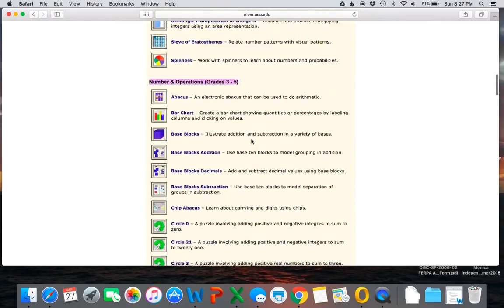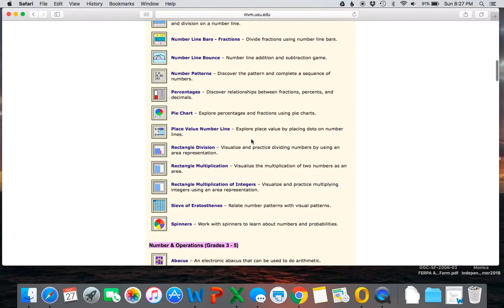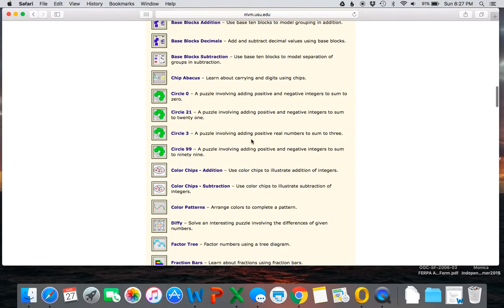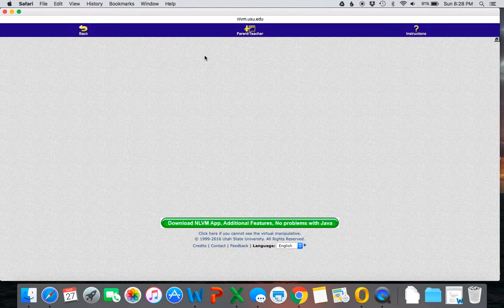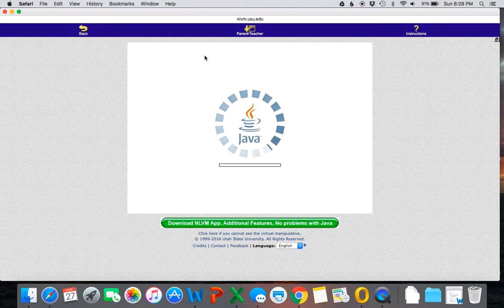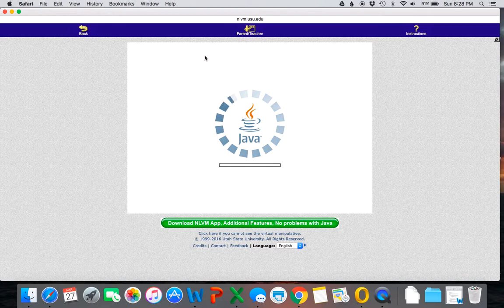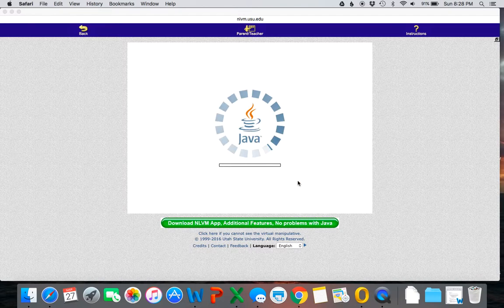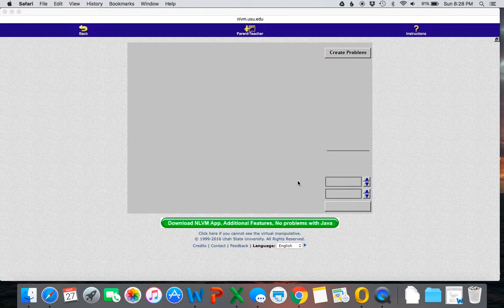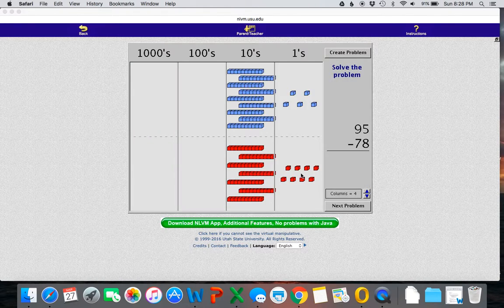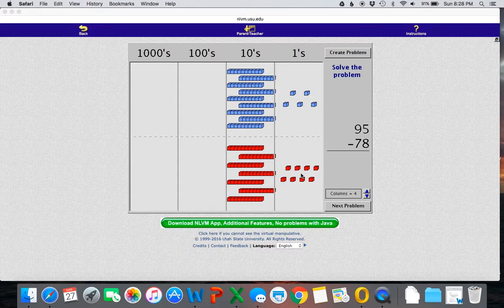So the one that I'm going to show is actually base block subtraction. Now as this comes up, you do need to make sure that you have Java on your computer, and Java does not run with Chrome, so you need to make sure that you're not using Chrome for this particular one.